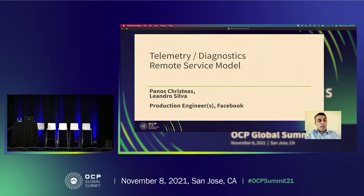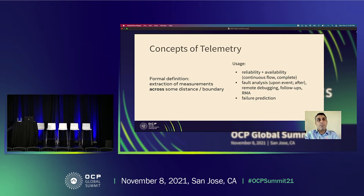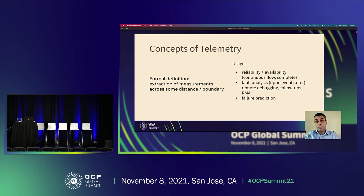Let's start with telemetry. The very definition of the word is a good starting point, because telemetry is the extraction of data, of measurements, of metrics across some distance — or I should say a boundary that is not revealed. And this is what we use in a small scale when we want to assess the reliability and availability of hardware, to say if the hardware is there and working for our production purposes.